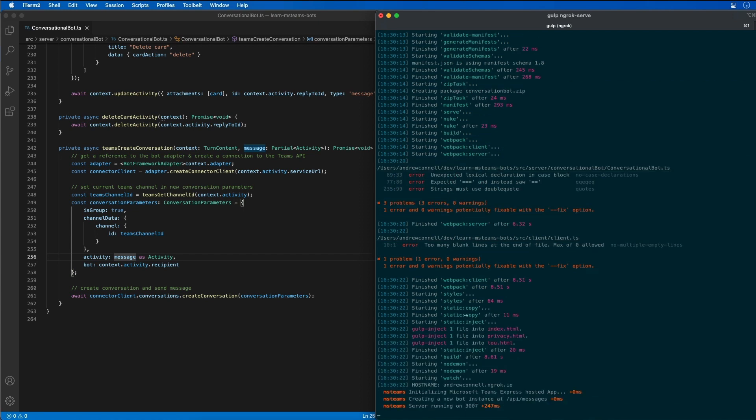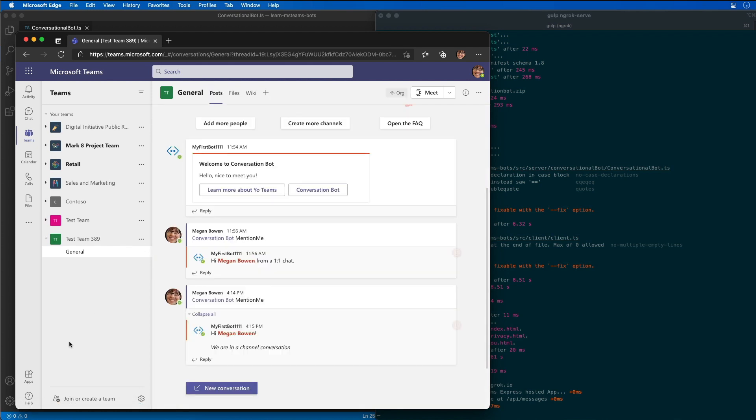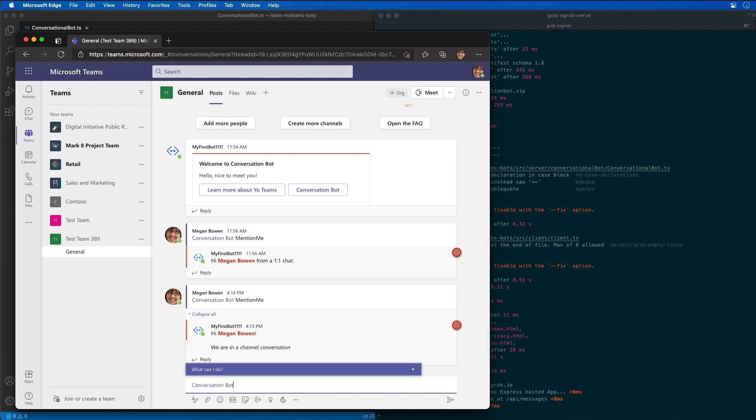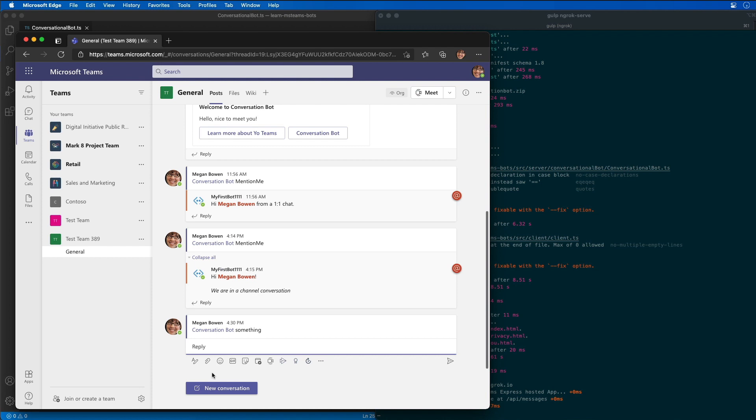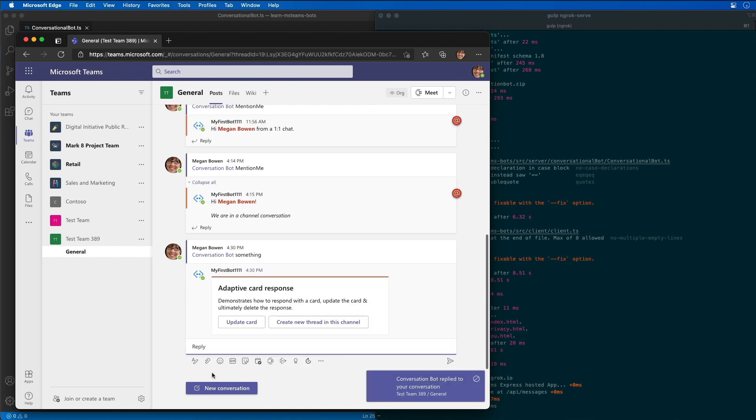In the Microsoft Teams client, let's go back to our channel where our bot existed. We are in our post channel right here. Let's just call our conversational bot. We should have that same kind of response that we got earlier, but this time we have our button that says create a new thread in this channel.